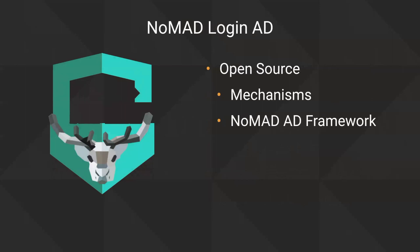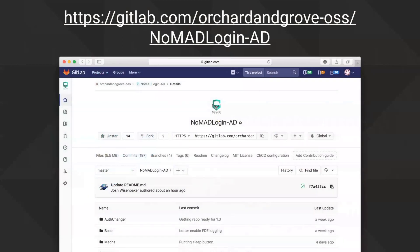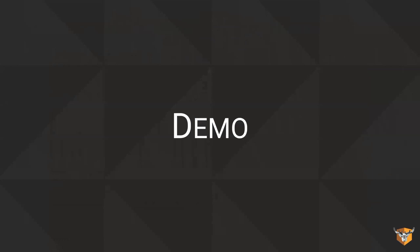Nomad Login AD is open source. The app itself is mostly mechanisms and UI, and all the AD logic comes from the Nomad AD Auth framework. We have instructions for how to build everything on the project page at Orchard and Grove's open source projects page. You can download a beta, the production version — currently 1.0.0 — or build from source. Now we're going to take a quick look at a live demo.